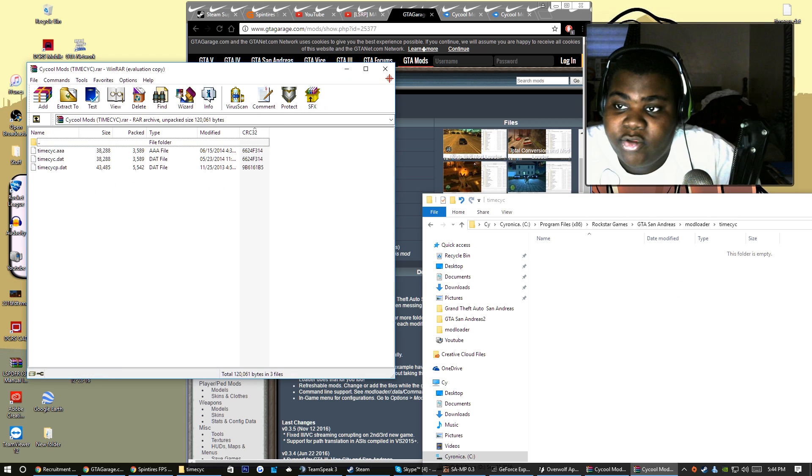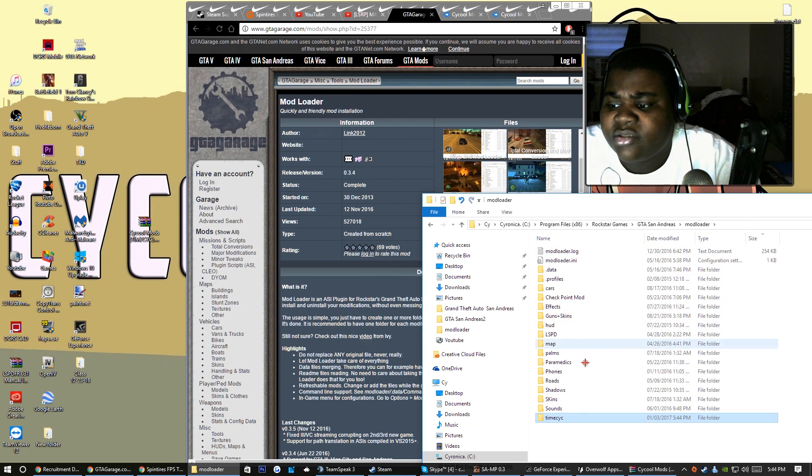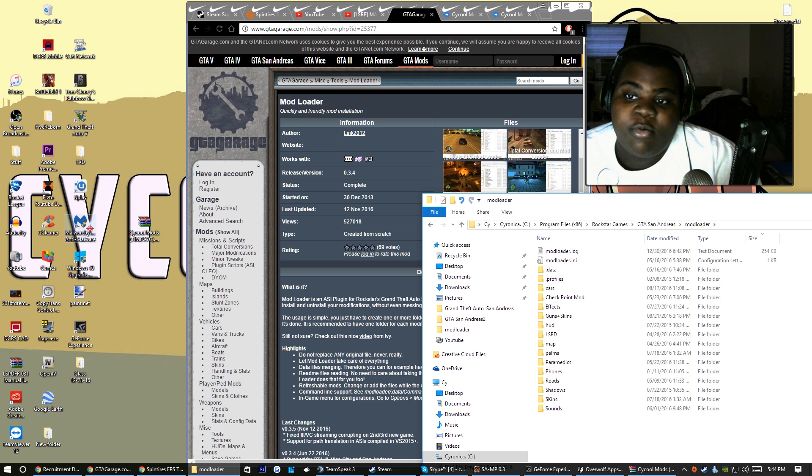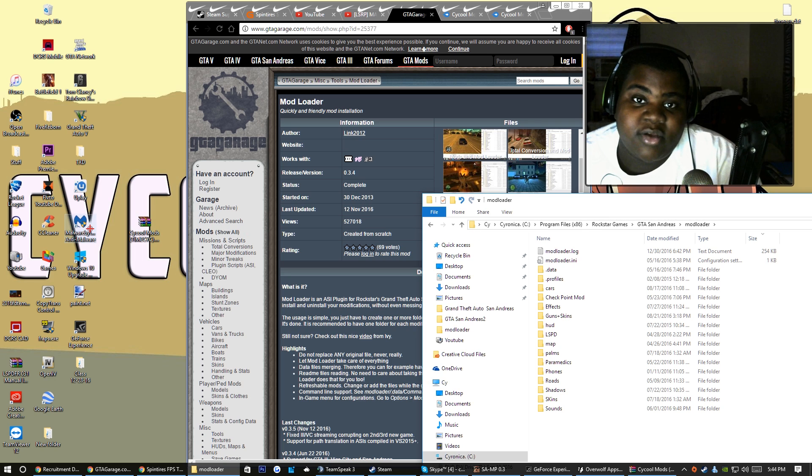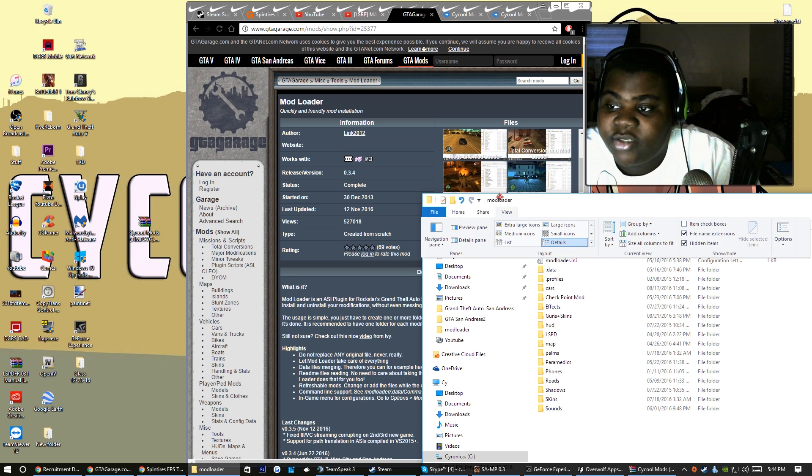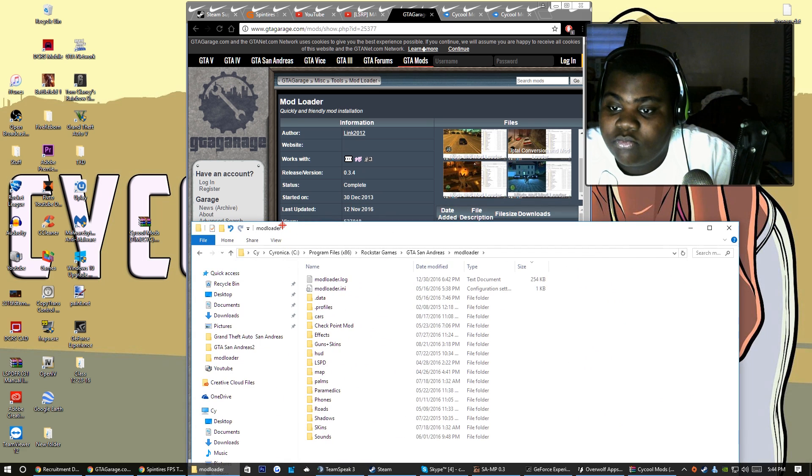Open it up, throw that in there and you should see a difference in your game because I installed mine. But like I said, I moved on from a time cycle to an ENB so it may be different. But I'm telling you that ENB looks mad good bro, it looks good.